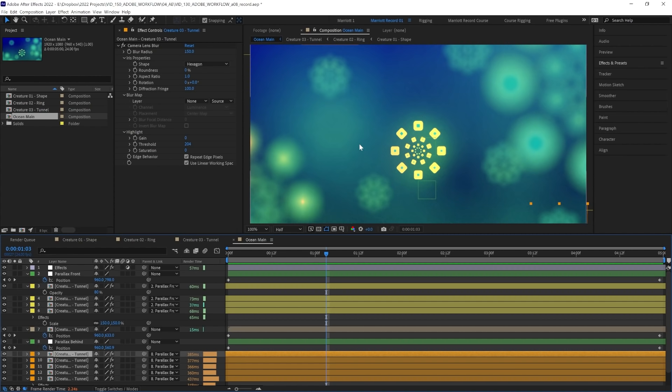we can hide all of the front layers, render just the background, and replace those background layers with a movie file. That way, After Effects isn't thinking about how much it needs to blur all of these layers and how they interact. It's just playing a video file.